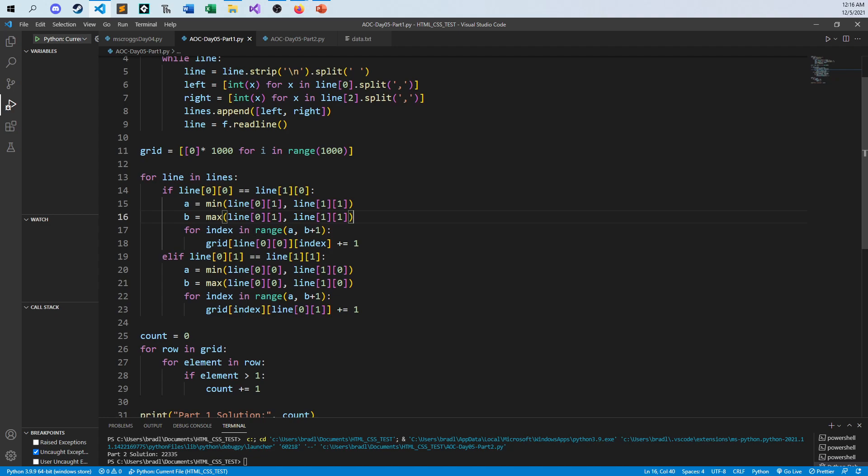So then after all that is said and done, I'm just going in and just saying, hey, you know, increment, increment, increment for horizontal and vertical. But this one doesn't say anything about diagonal lines. The first problem is just horizontal lines and vertical lines.